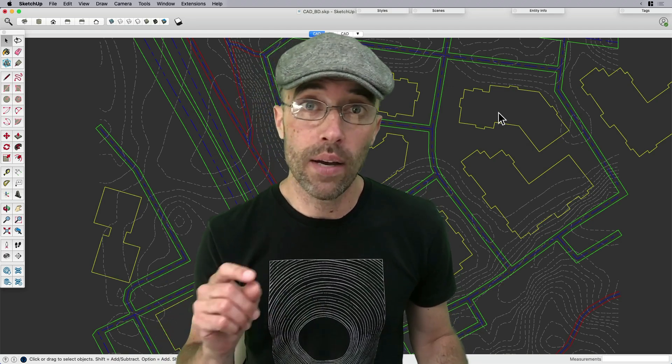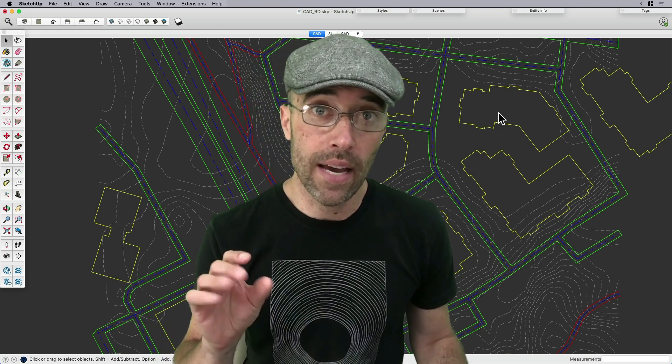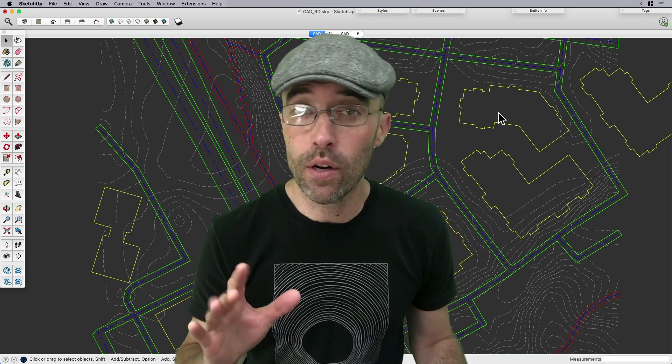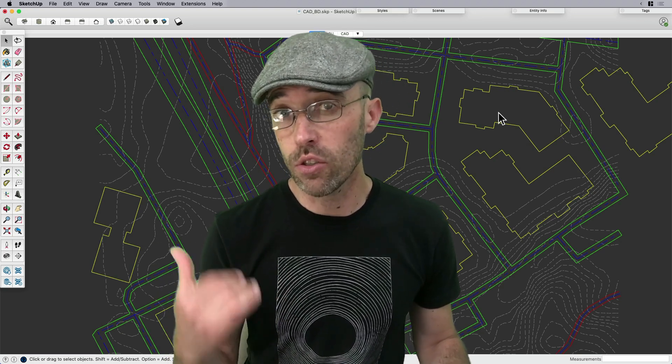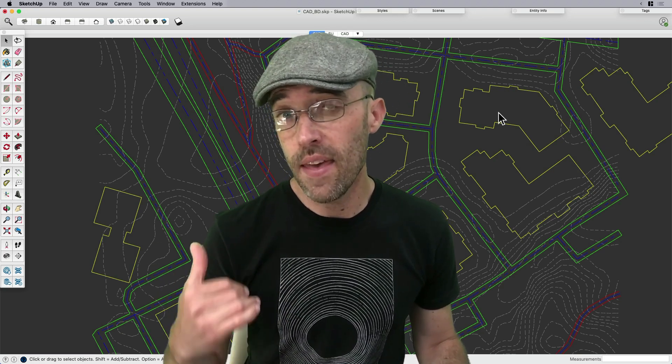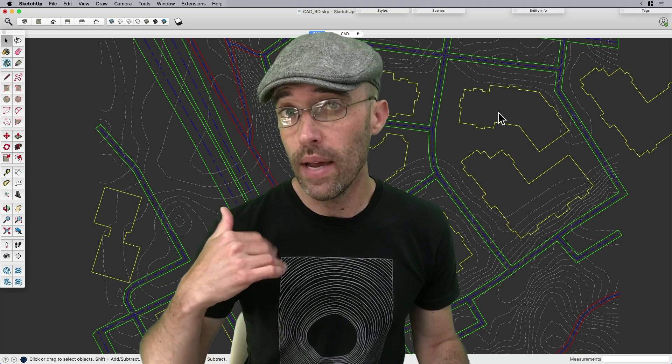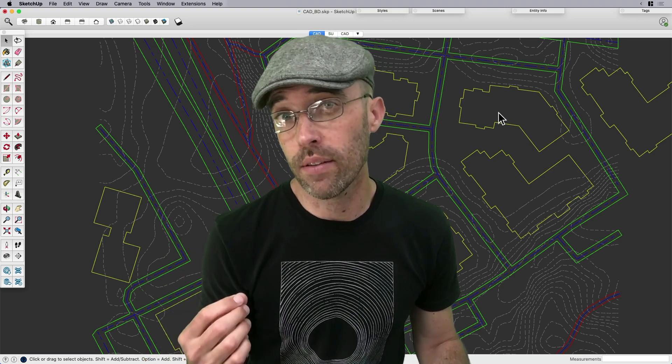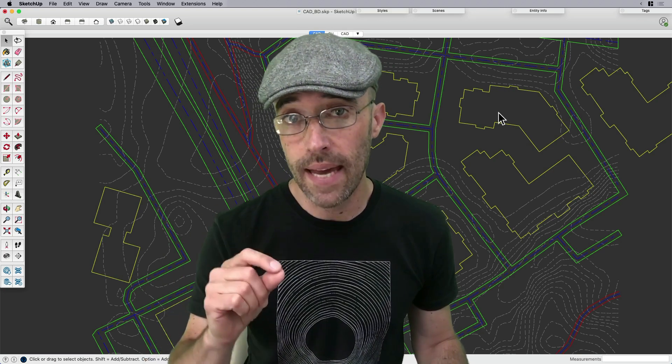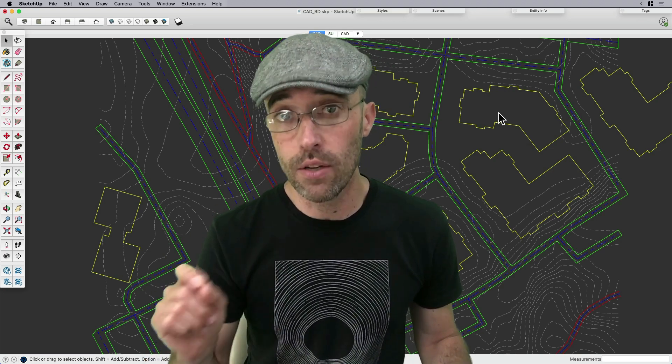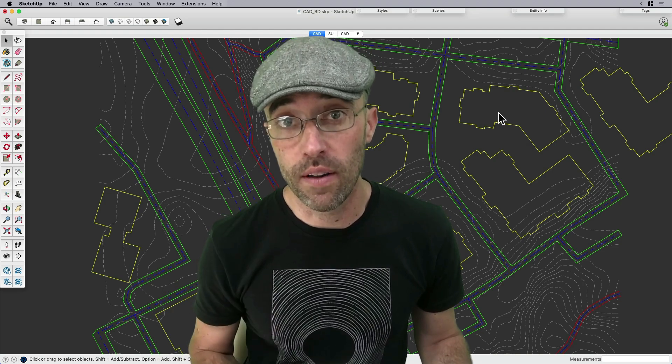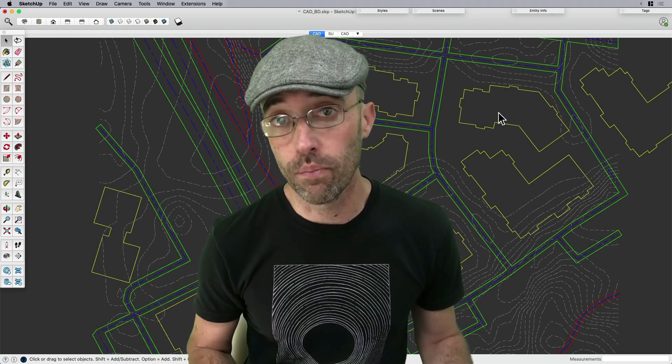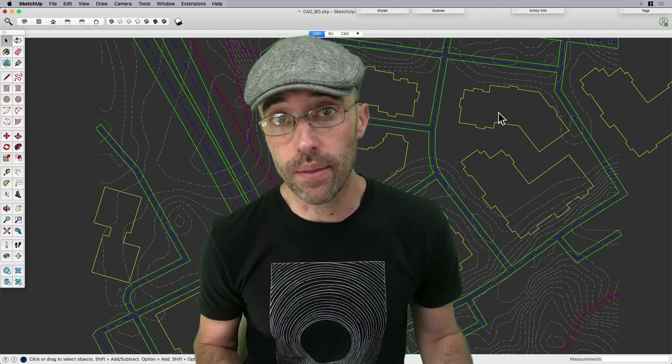So I want to look at how to import and organize, basically an approach to getting started with CAD, and then a couple of ways to make that process of going from CAD to 3D, or 2D to 3D, a little bit more efficient. So let's just go ahead and get to it.